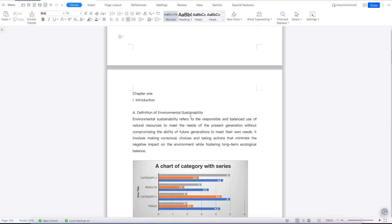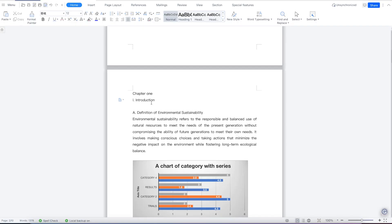First, you need to format your document by creating headings. For example, this is chapter one — this is heading one, this is heading two as a subsection, and this can be heading three, which is under heading two. You can have heading one, heading two, heading three, as the ranking or level might be.